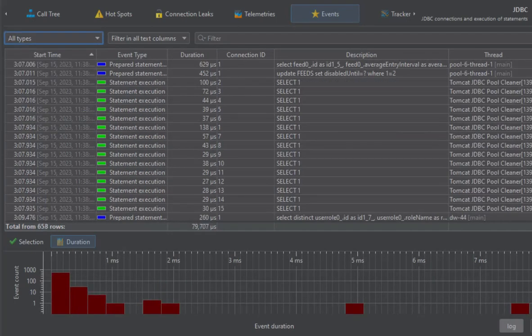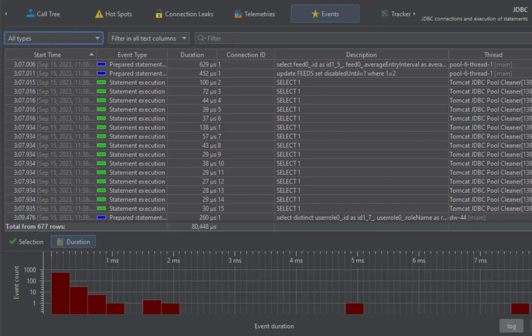Each event has an associated JDBC connection, as you can see in the connection ID column. In the connections view, the show events action will set the corresponding filter.